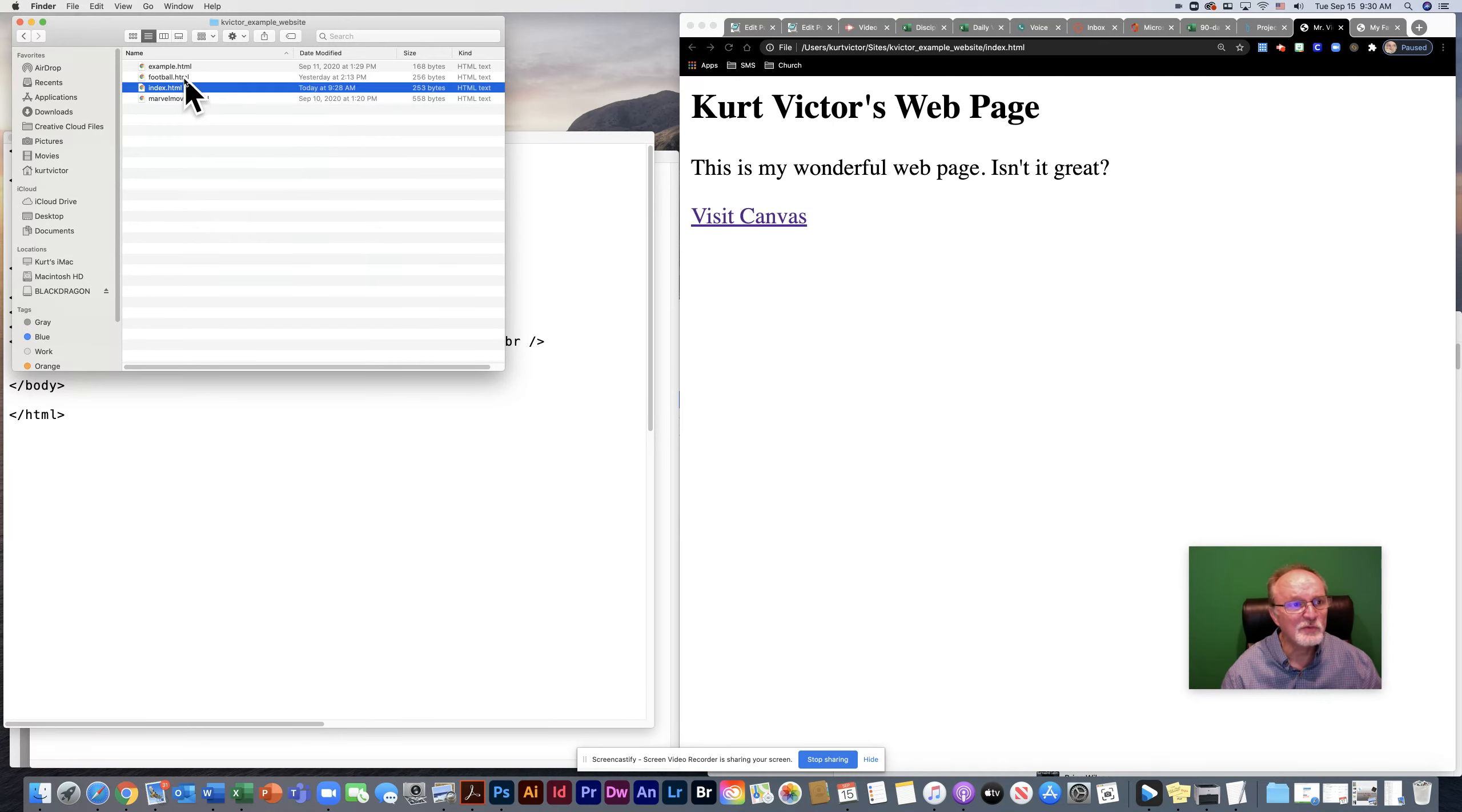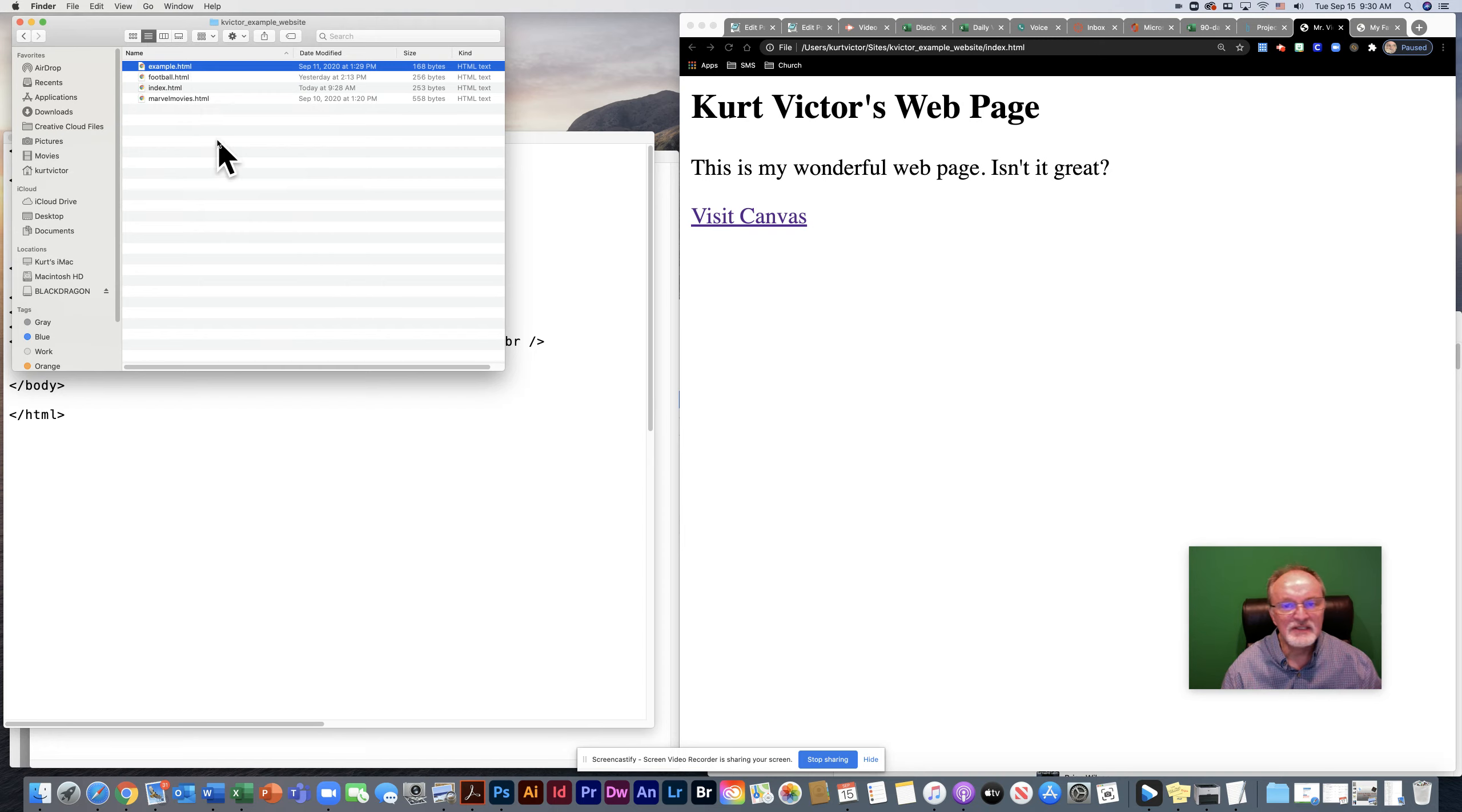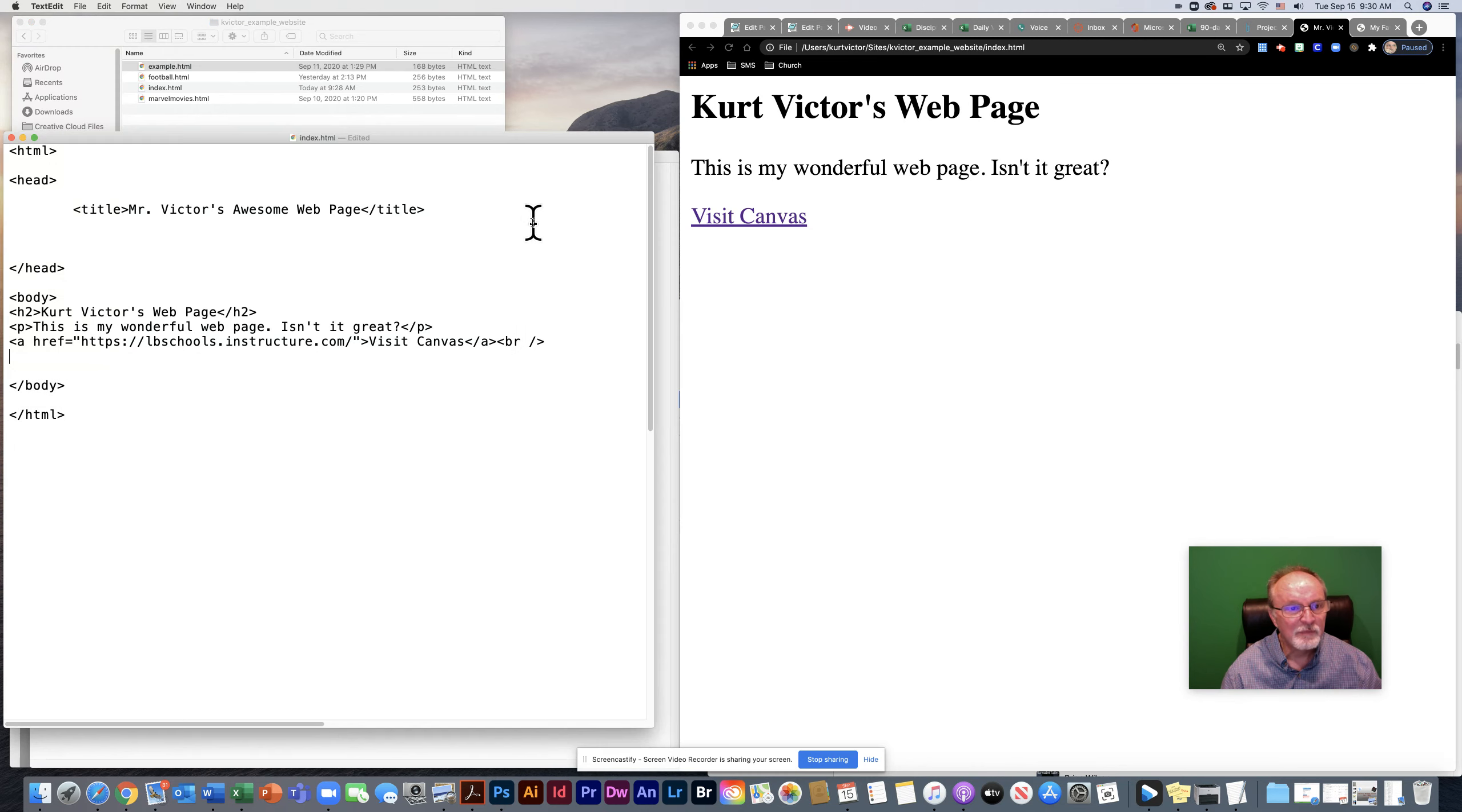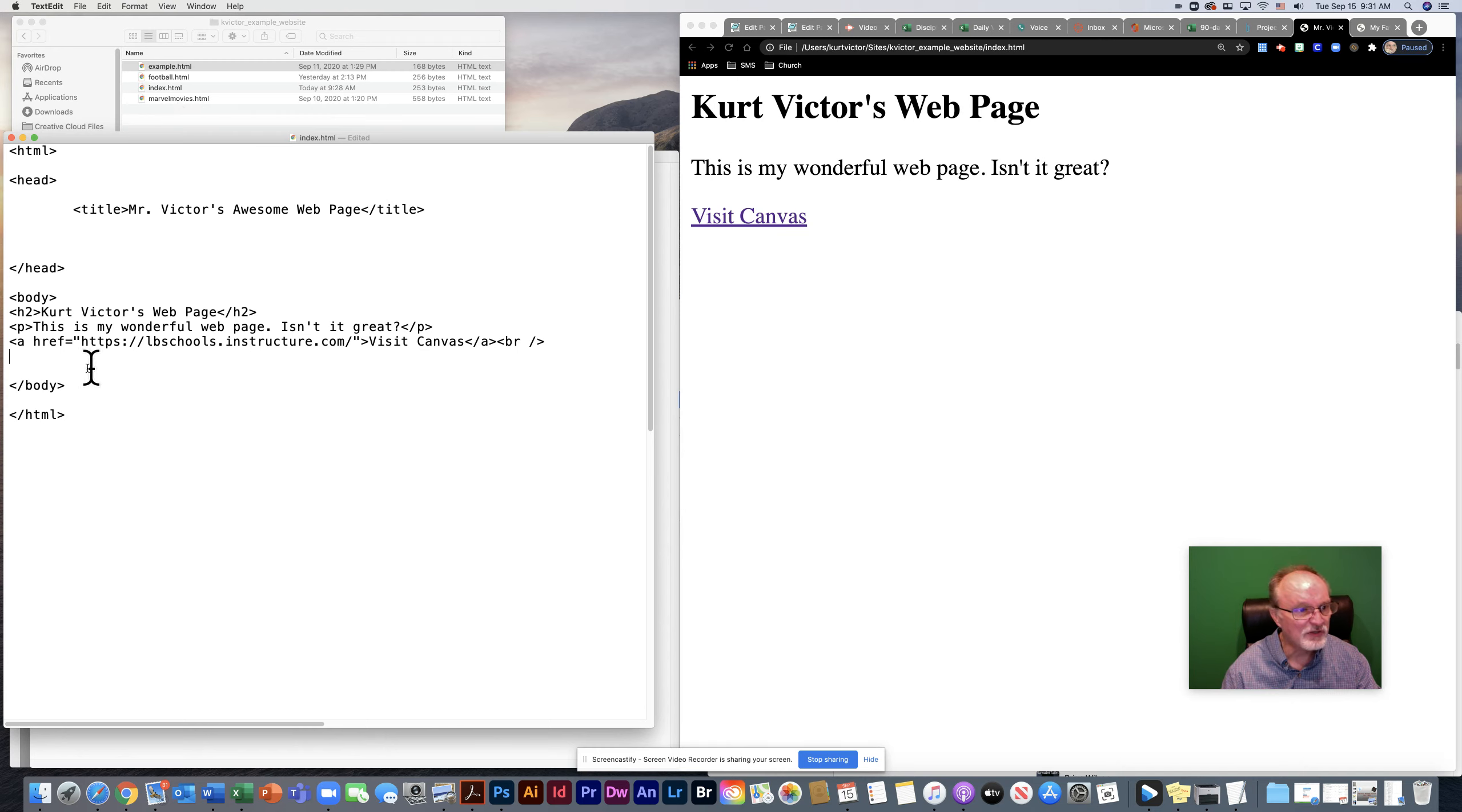Now because all of these web pages are in the same folder and the folder itself will be my website, it will be easy to link the pages to each other. So right now I'm on my index page. If I wanted to link to my football page or my Marvel movies page, it would be quite simple.